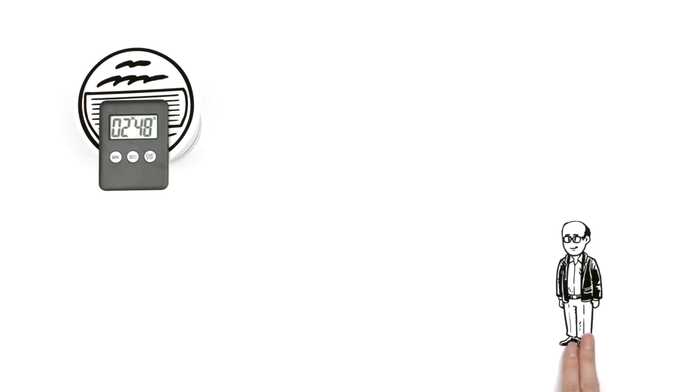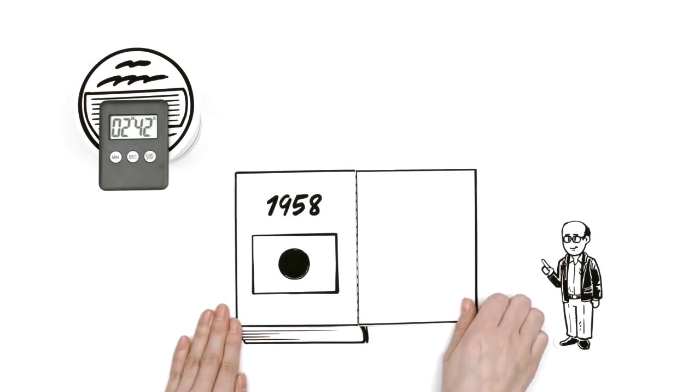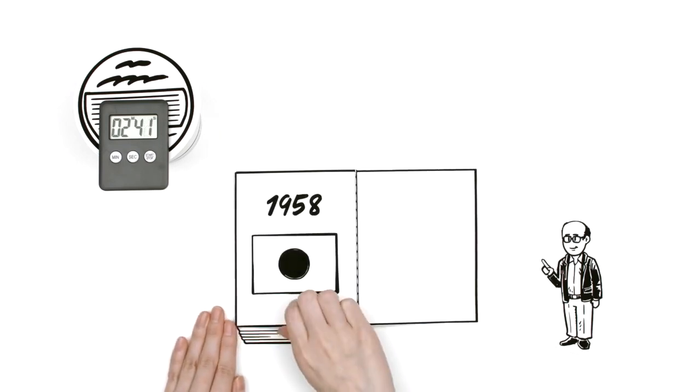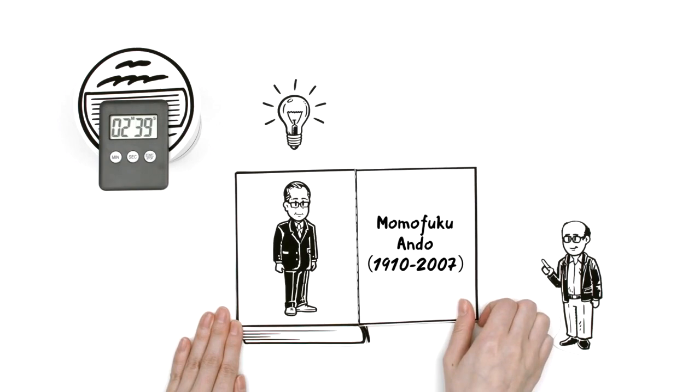Sarah's friend Toku is quite a gourmet and happy to explain. The history of instant noodles begins in Japan in 1958 when Momofuku Ando invented instant ramen.